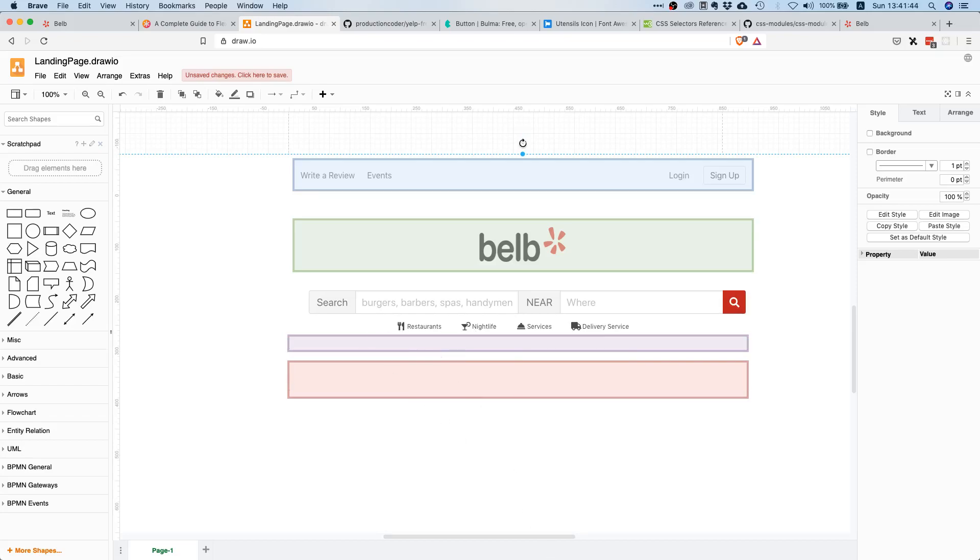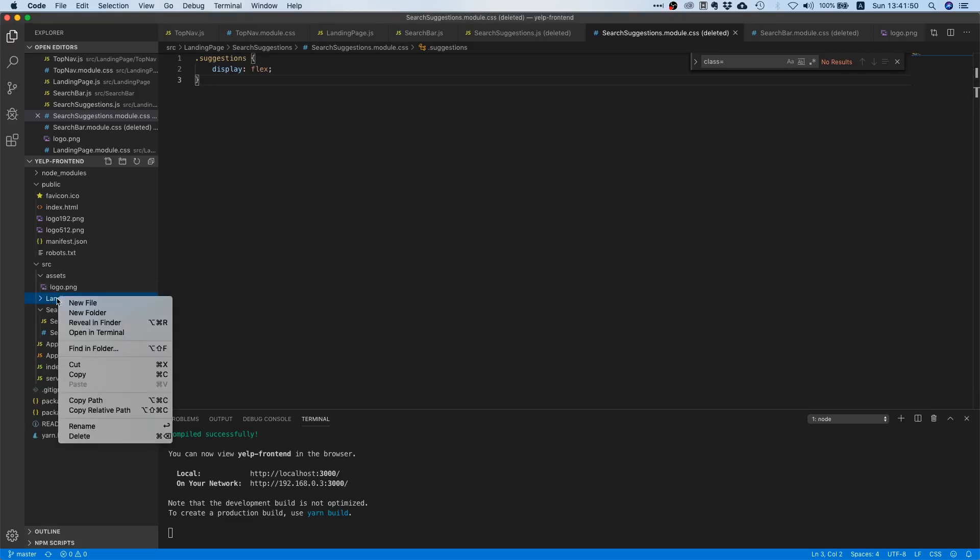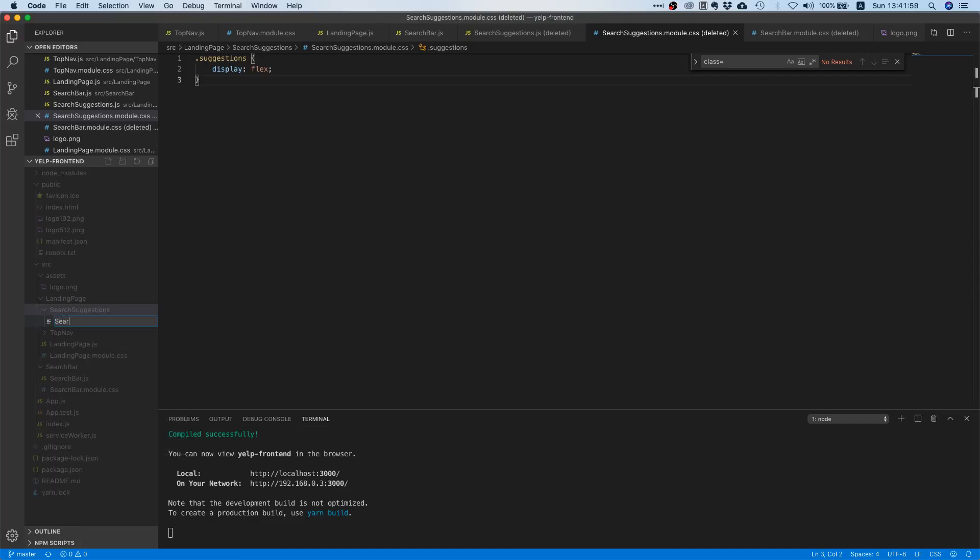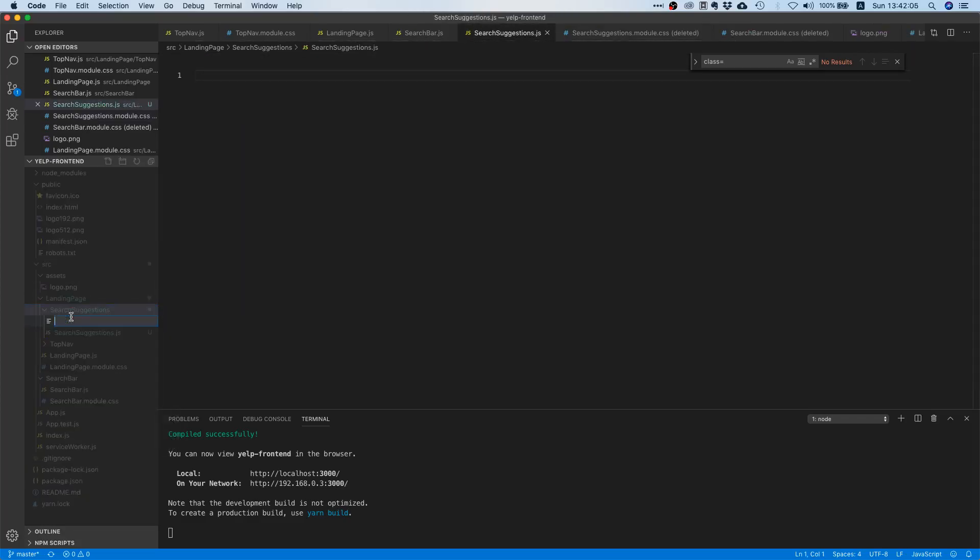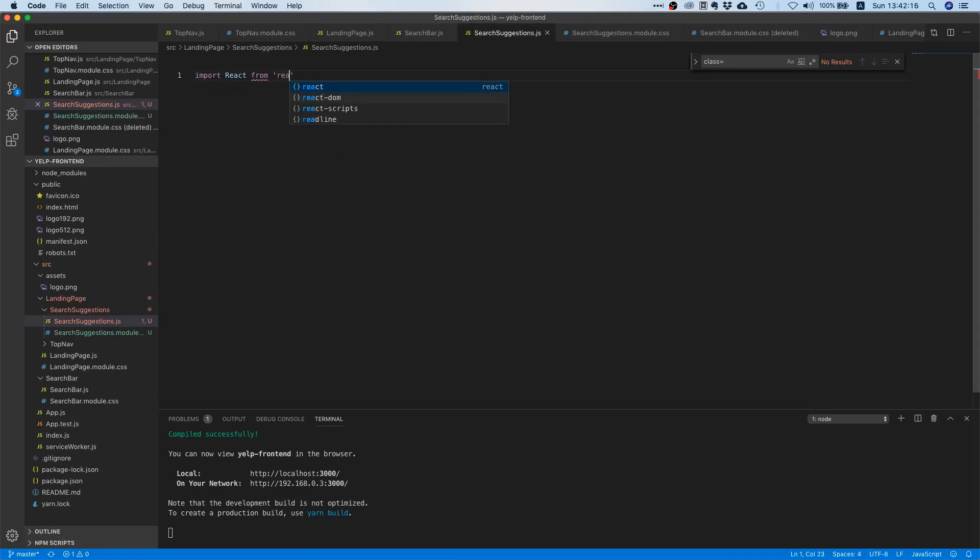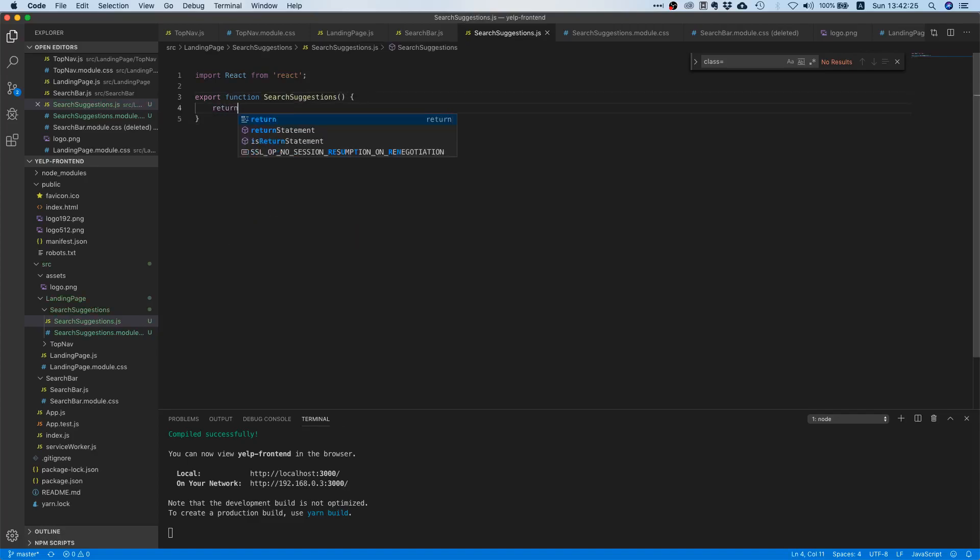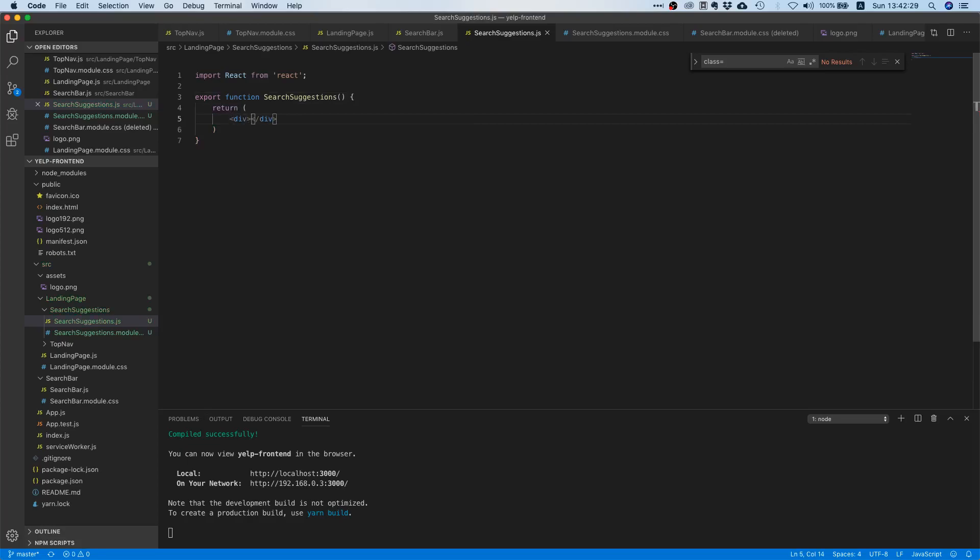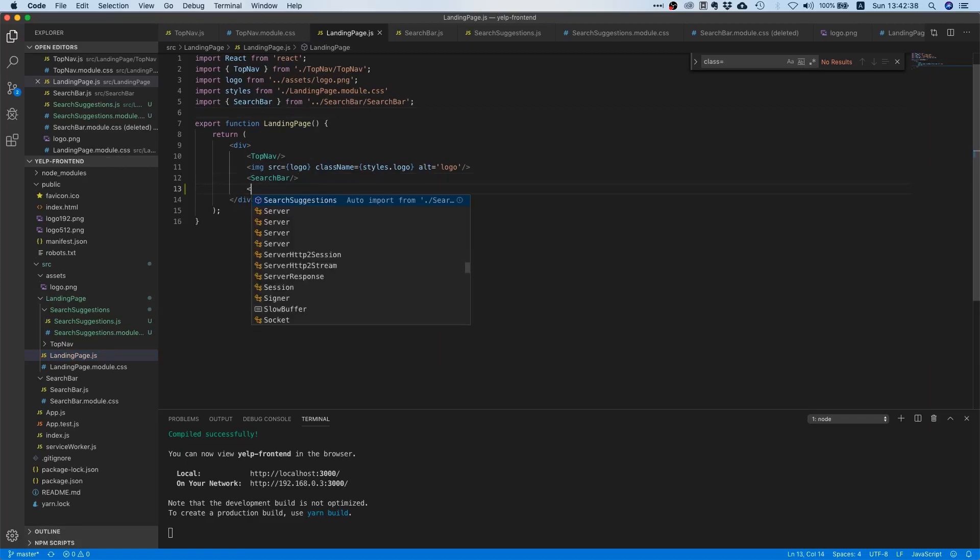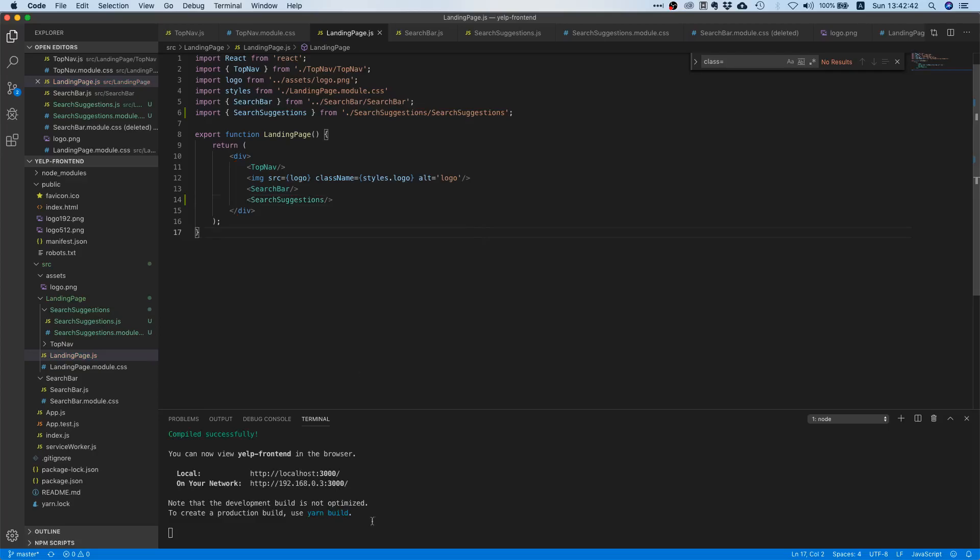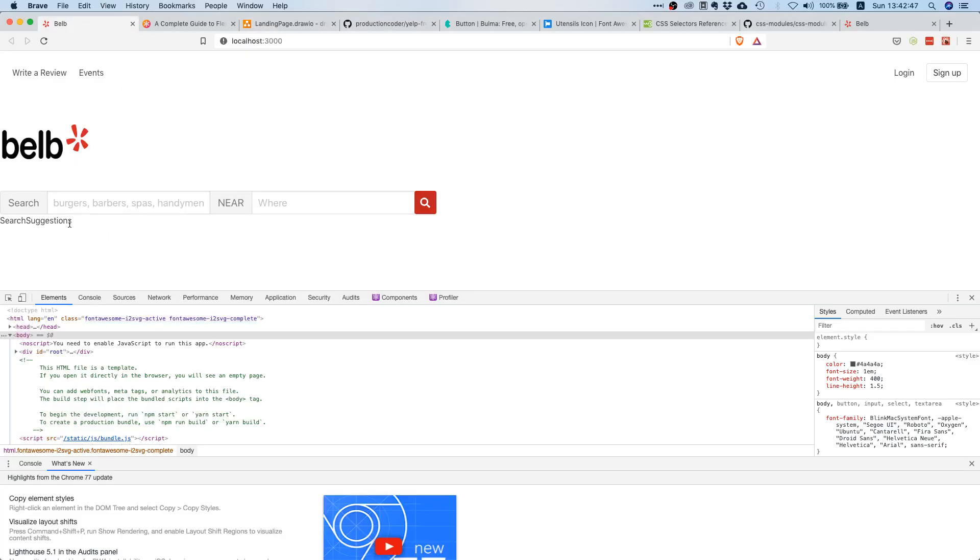That should be pretty easy because it's just a few icons and text. Let's head over to our code editor. Since this component is only going to be used inside the landing page component, I'll just create a subfolder in here and I'm going to create a JS file and a CSS file. Let's create a dummy component first: import React from React, export function SearchSuggestions plural because we have more than one, and we will just return some div. We haven't wired that up to our landing component yet, so this is what we're going to do right now. Right now we should see this search suggestions text over here.